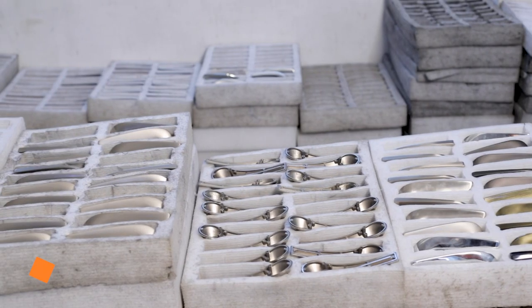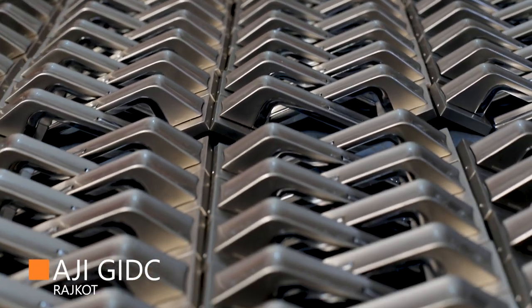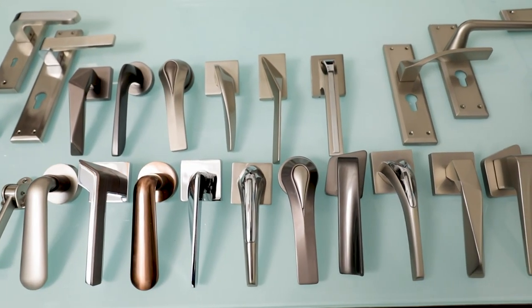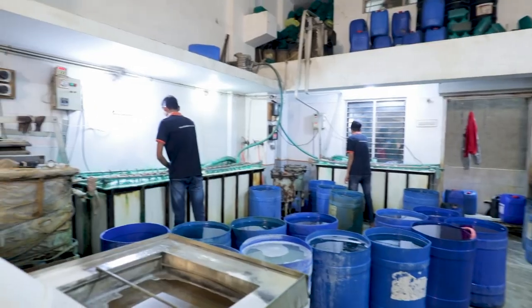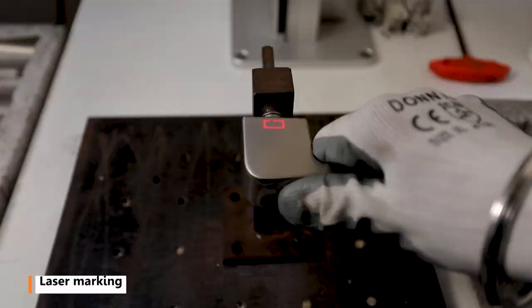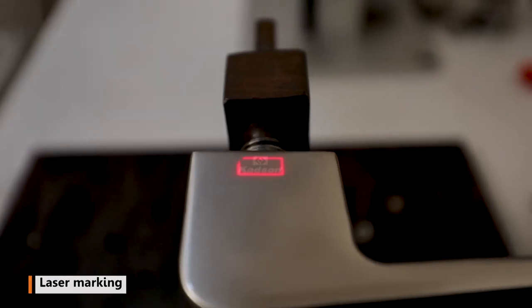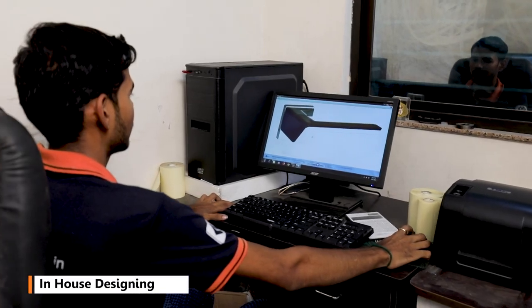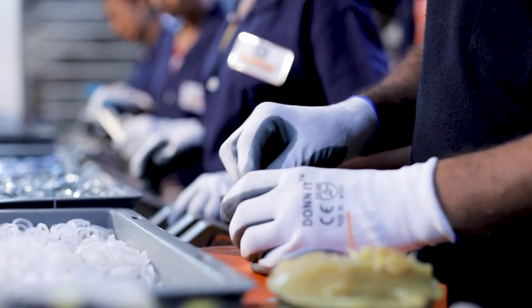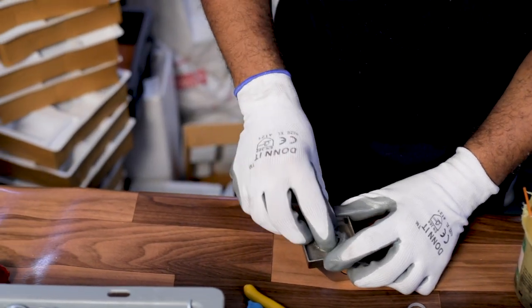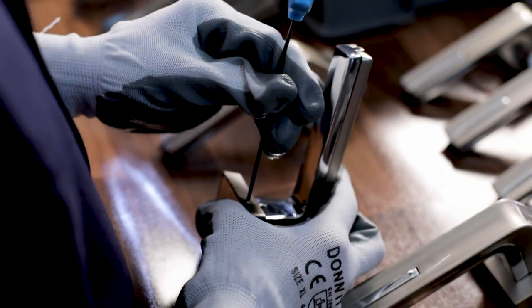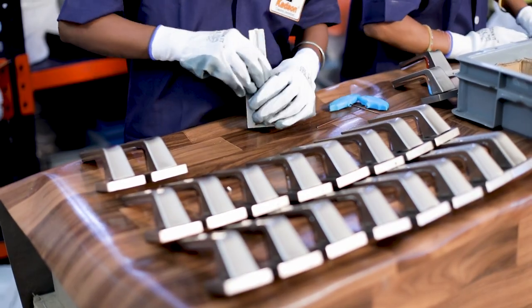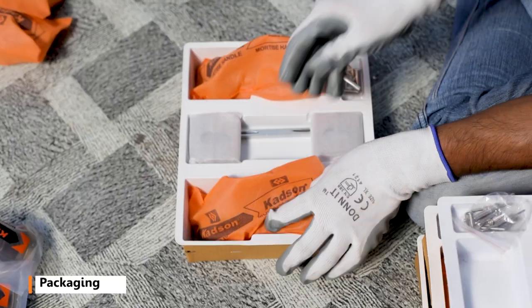There's a separate unit at RGGIDC Rajkot where the mortise handles are manufactured. It includes processes like plating, laser marking, in-house designing, assembly, and packaging.